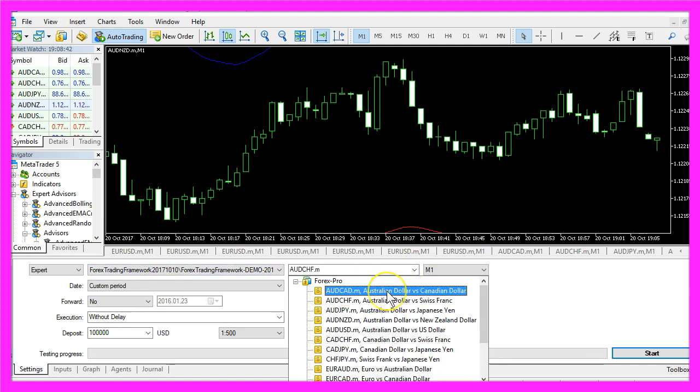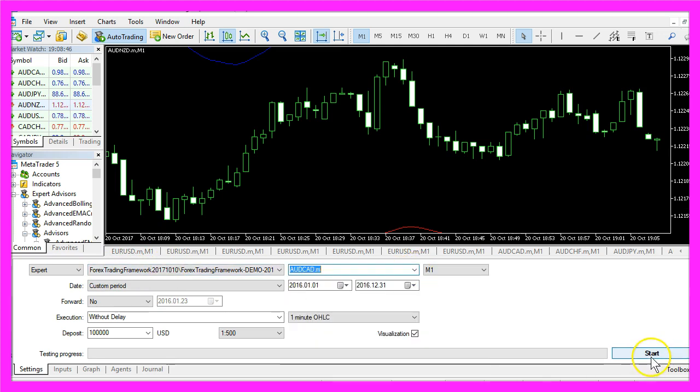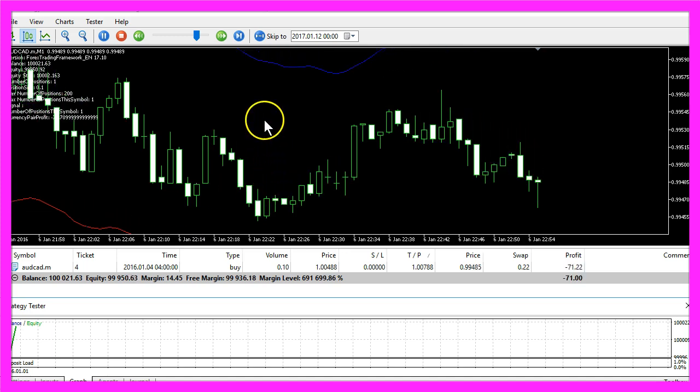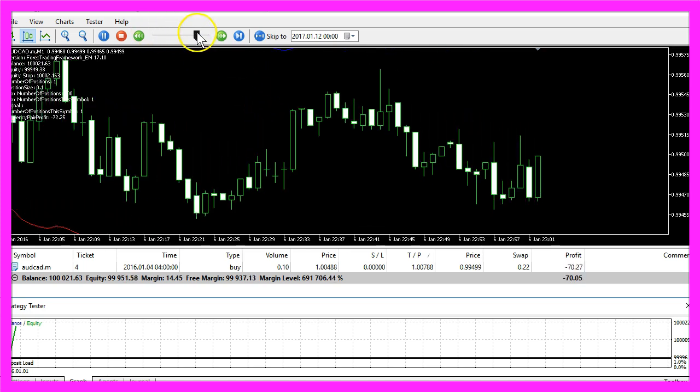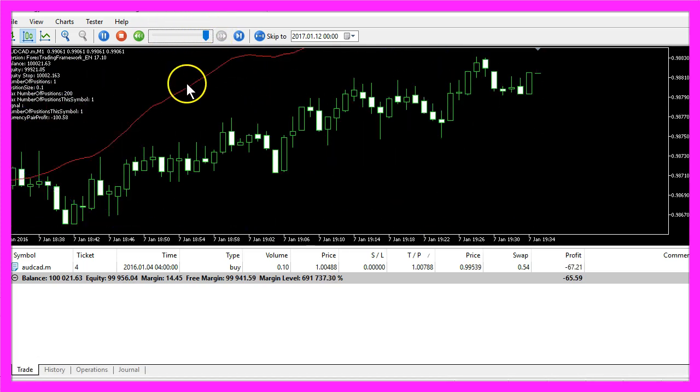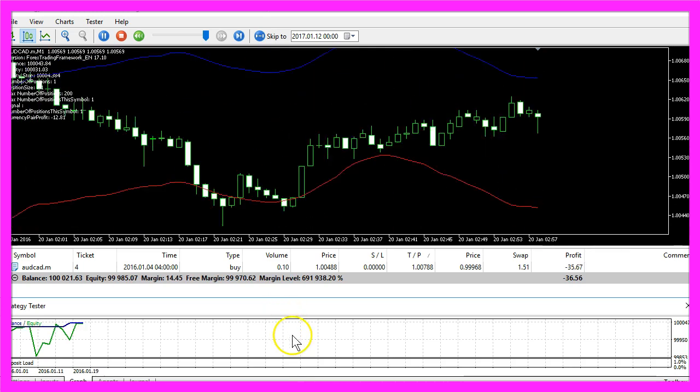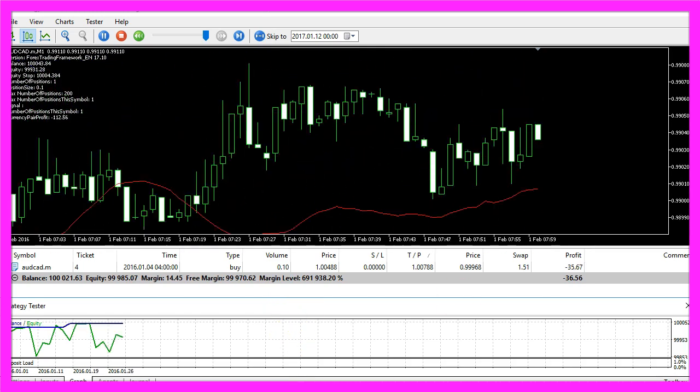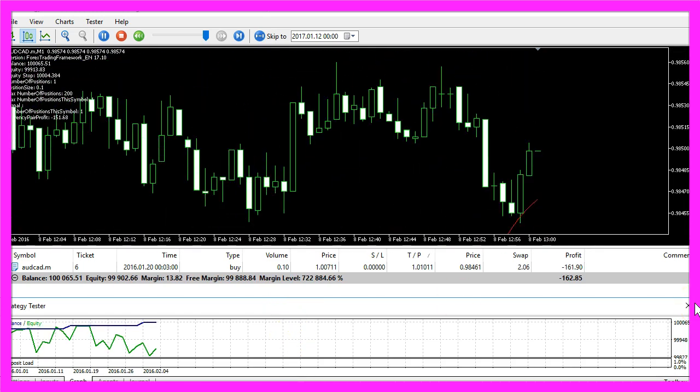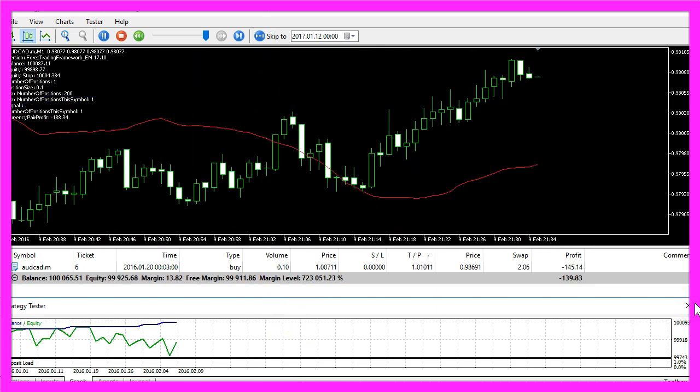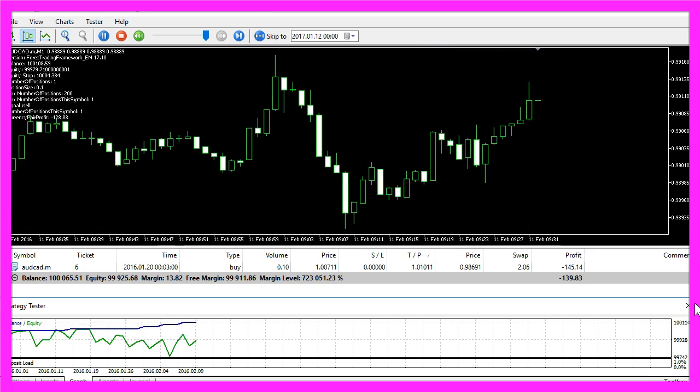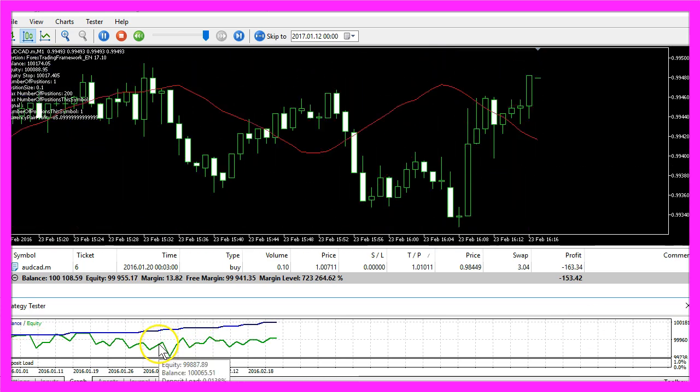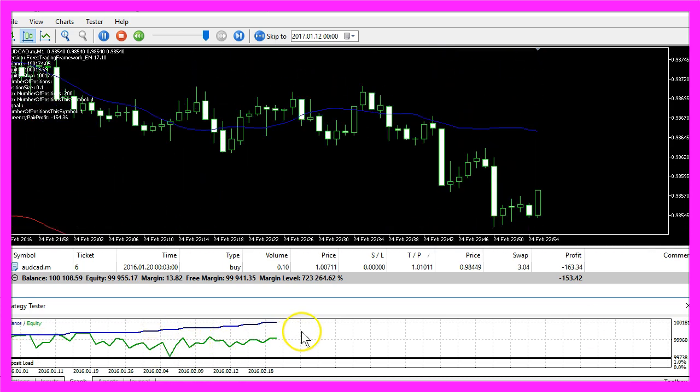So now I can click here to go back to MetaTrader and in MetaTrader I pick the Forex trading framework, select a currency pair here and start a test. And this is how it looks like. Let's speed up the process. It still takes a lot of time to calculate everything, but you can see the first results here.